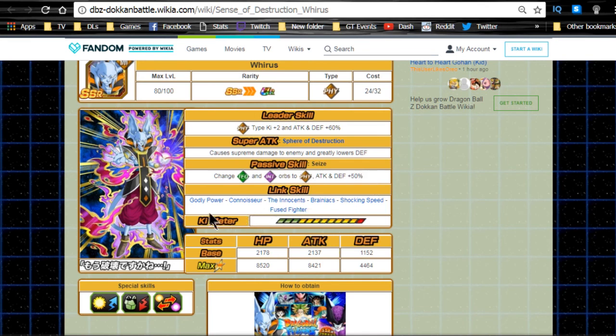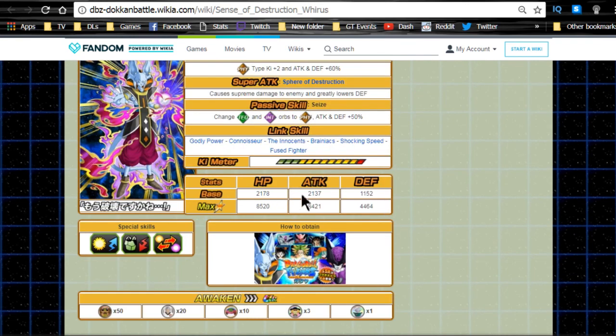Anyway, link skills are Godly Power, Connoisseur, The Innocents, Brainiacs, Shocking Speed, Fused Fighter. Max stats are HP of 8520, attack of 8421, and defense of 4464, and he has 12 key multiplier of 135%.